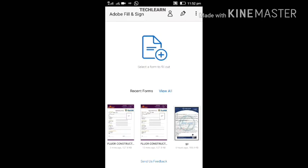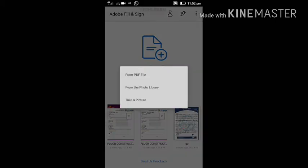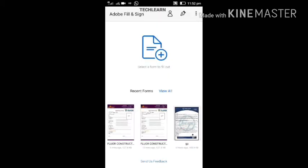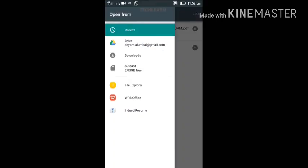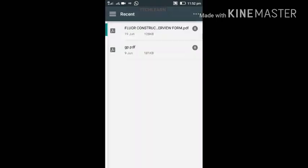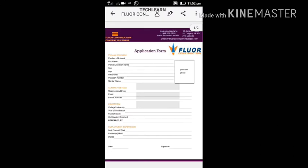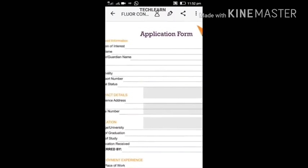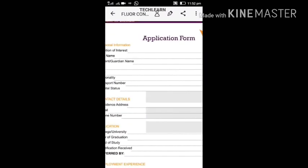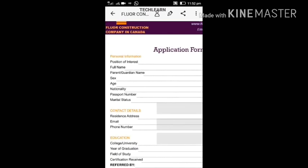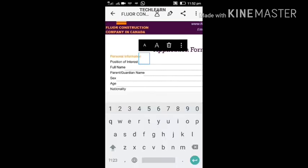We will open the PDF file and select a form, and then we will fill it. We will edit it and see how we can edit it. I will type in position of interest, I will type in position.